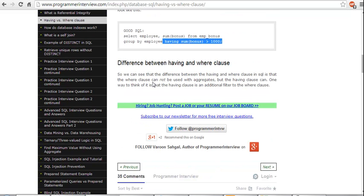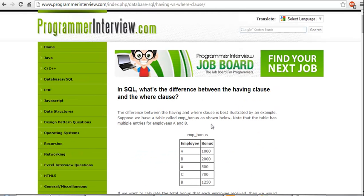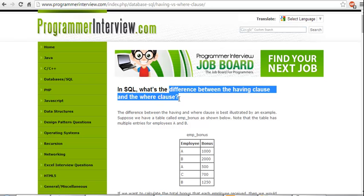We can see the difference between HAVING and WHERE in SQL. The WHERE clause cannot be used with aggregates, but the HAVING clause can. So one way to think is that the HAVING clause is an additional feature to the WHERE clause. This is the difference between HAVING and the WHERE clause.